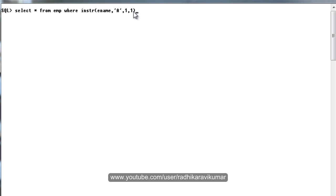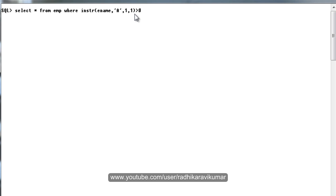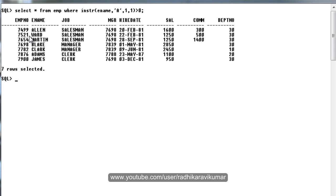When I say greater than 0, it should be greater than 0. If the WHERE clause returns true, wherever the INSTR returns 1, whenever it finds a character called A, then it will return 1, so only those records will be displayed.